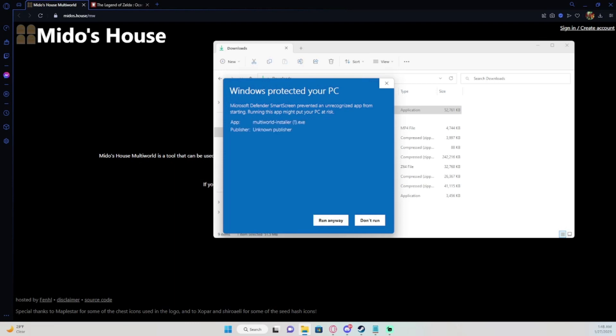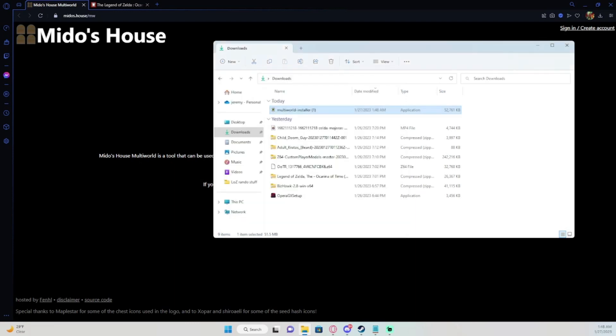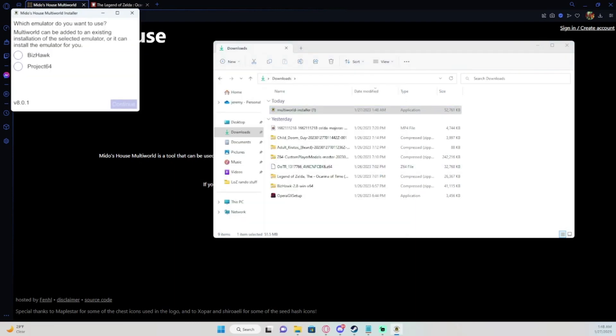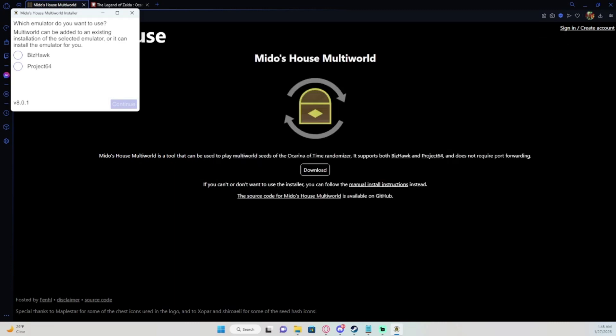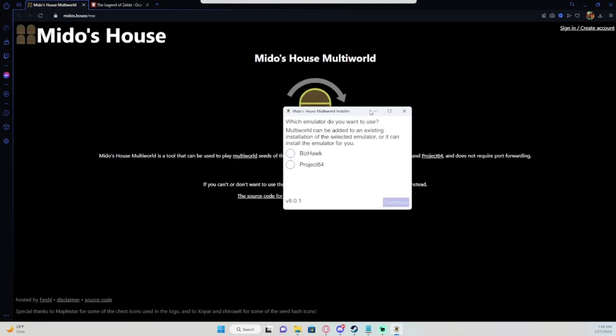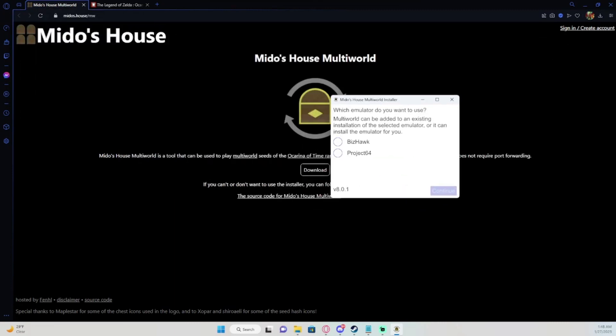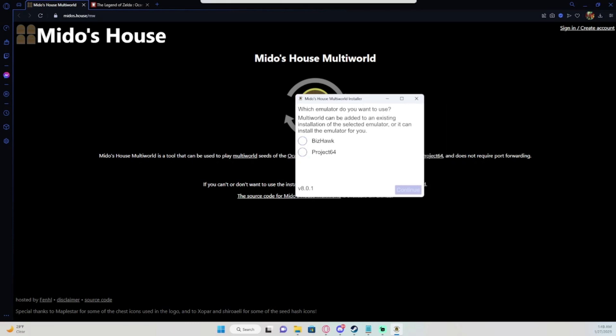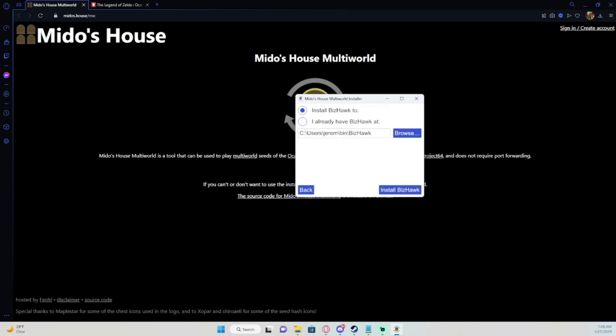What you do is go to say run anyway and it'll come up this little window here, and you can use Project 64 or BizHawk with it. I don't use Project 64. I mainly use BizHawk, but what you do is you'll click on BizHawk and hit continue.